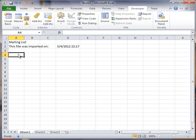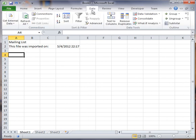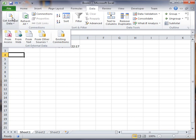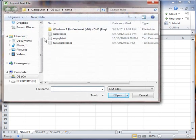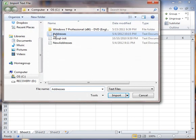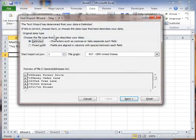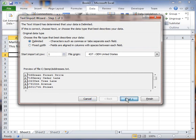Then I'm going to go down to cell A4, and I'm going to import my data. I'm going to go to the Data tab here, I'm going to go to Get External Data. I'm going to say From Text. I'm going to pull in that Addresses file. It's a delimited file.